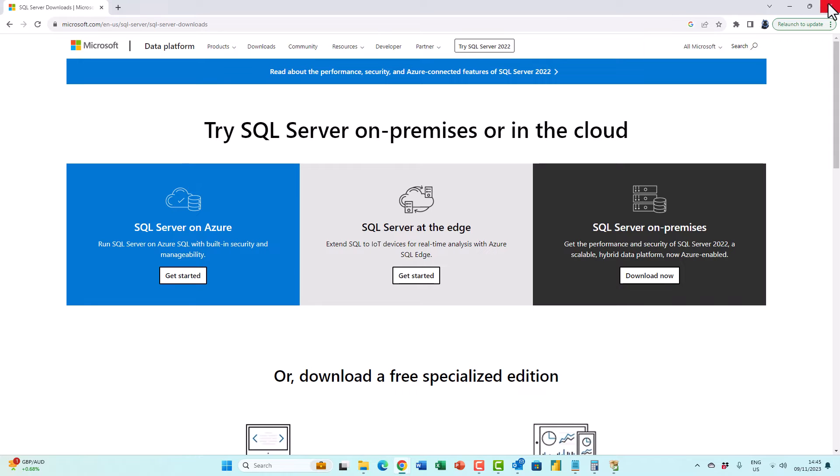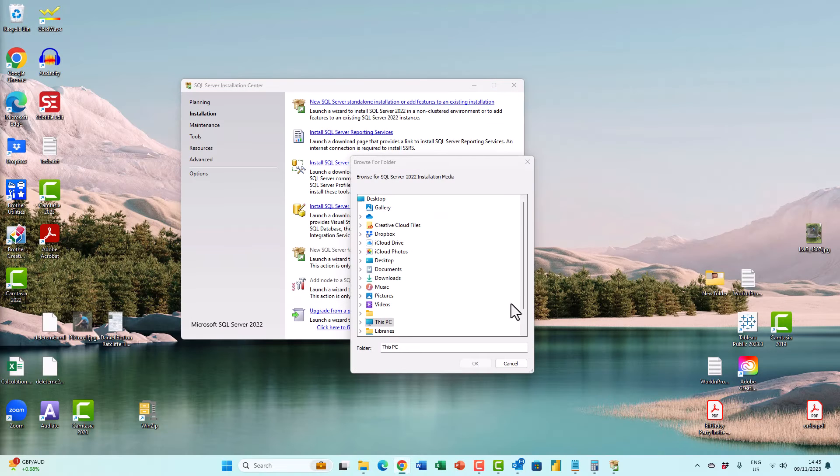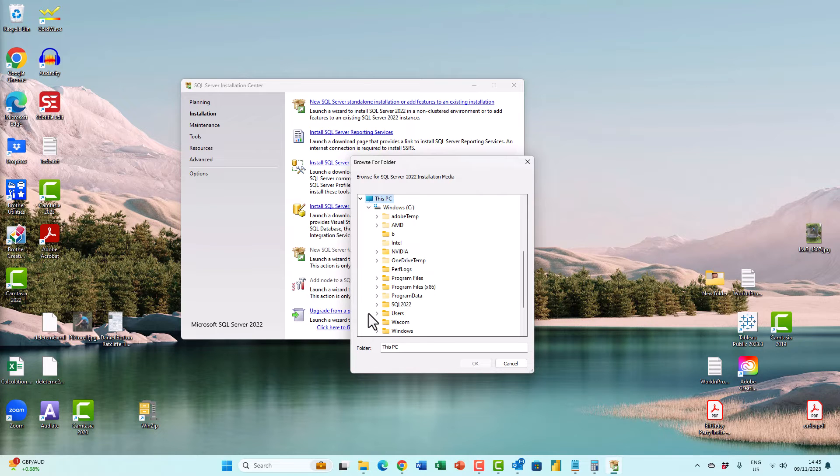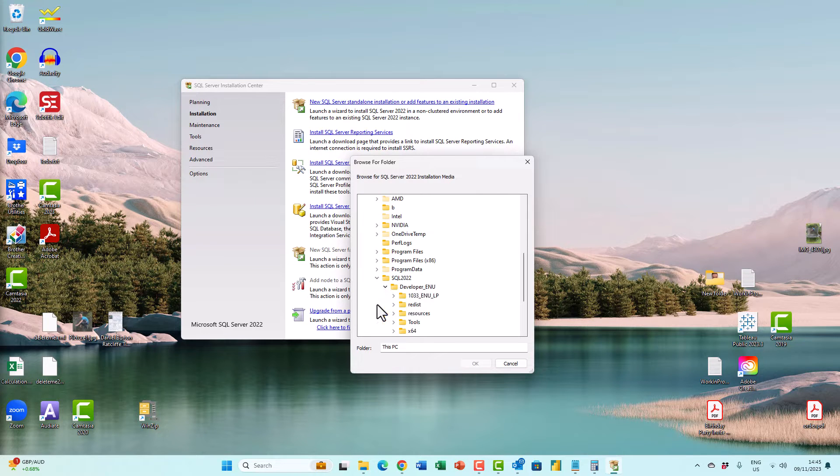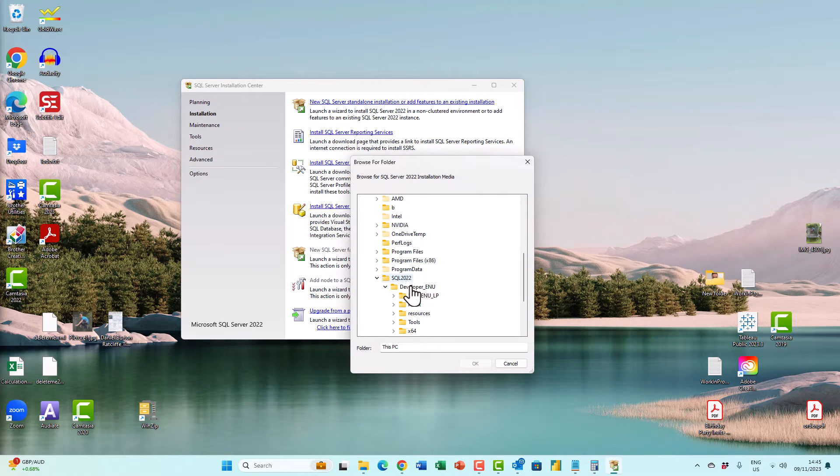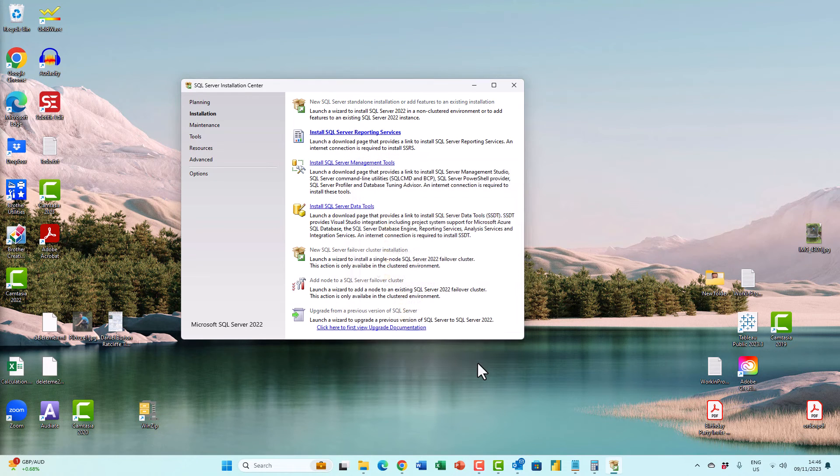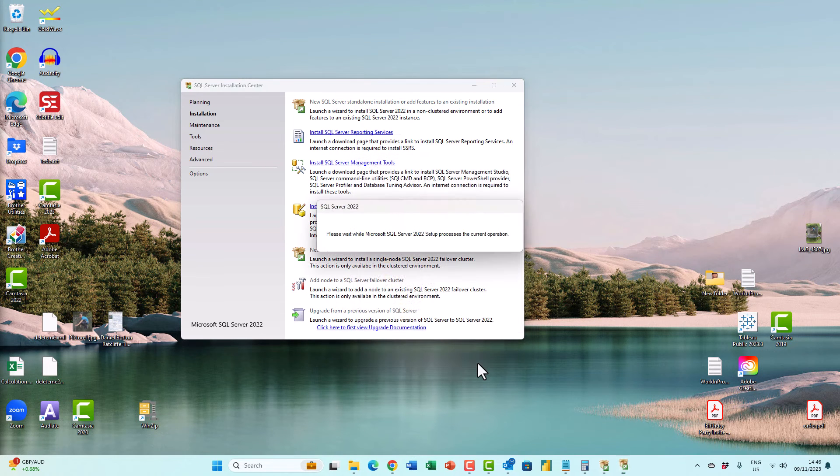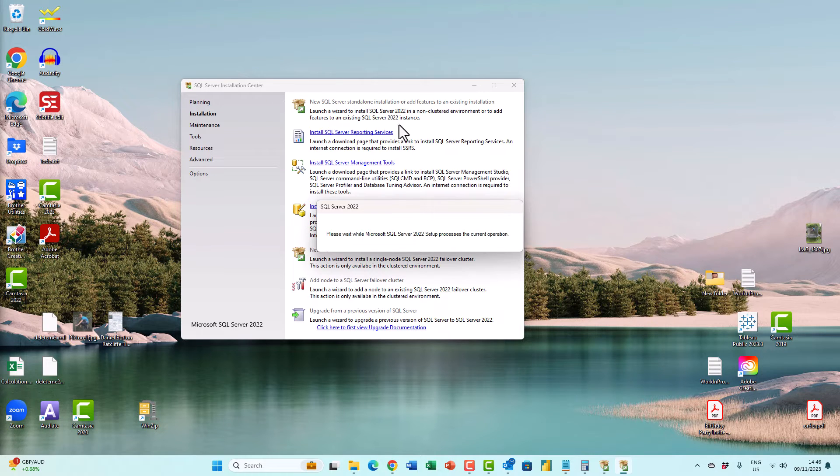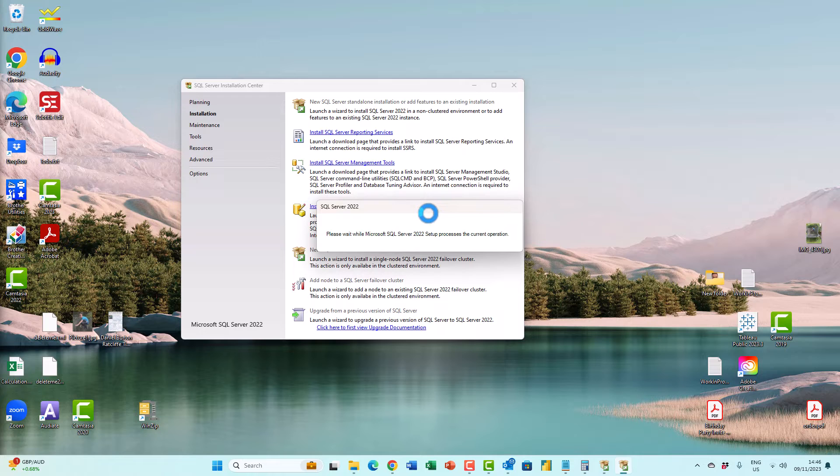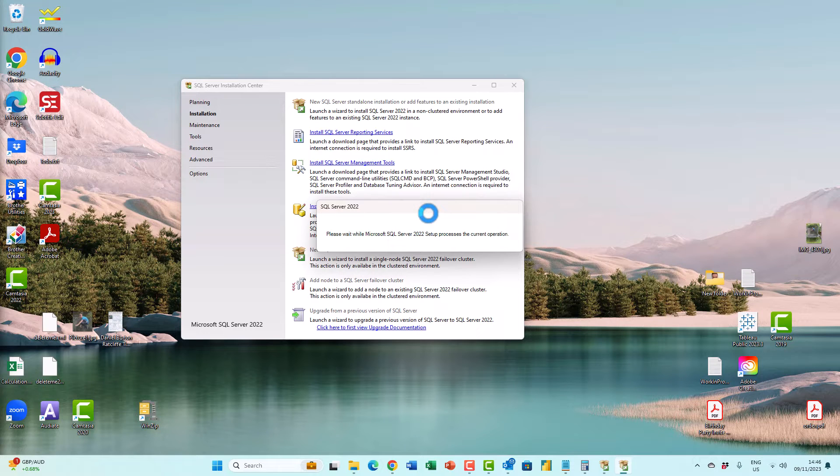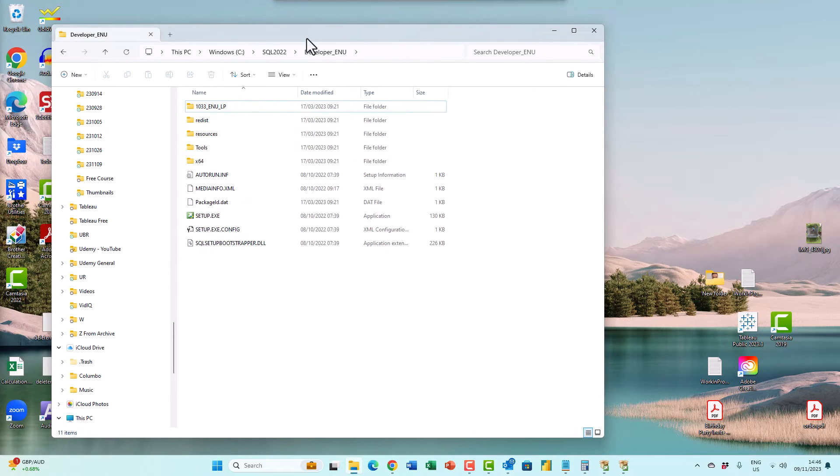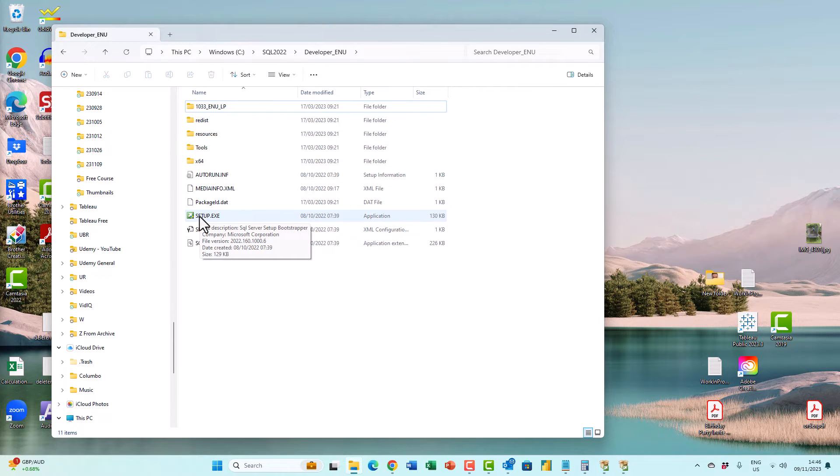So I have found my installation media. It is on my C drive, SQL Server 2022, and it's in developer underscore enu. Now, I generally don't go through the SQL Server installation center because if I'm doing this, if I'm trying to find where my installation media is, then I might as well find it for myself and just double click on setup.exe.